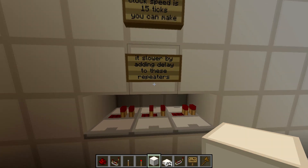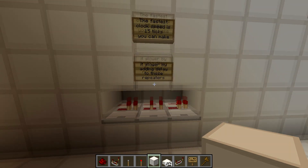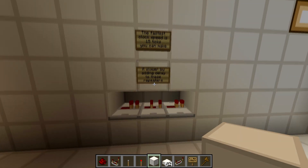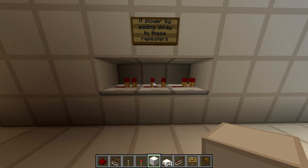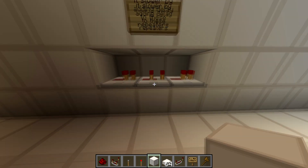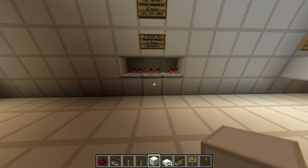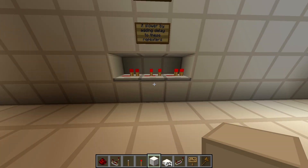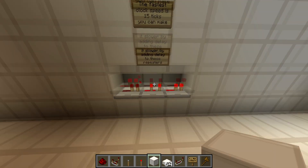This is the fastest the clock could be at right now for this program. If you wanted to add delay, you can add delay to these repeaters, and that would just slow it down — useful if you're trying to debug or do something else. That's how you can manually control the clock.